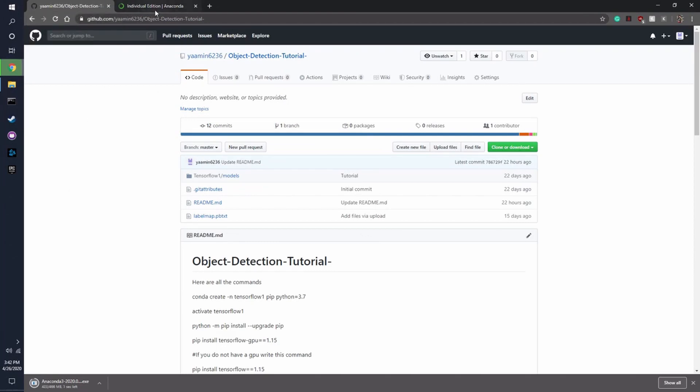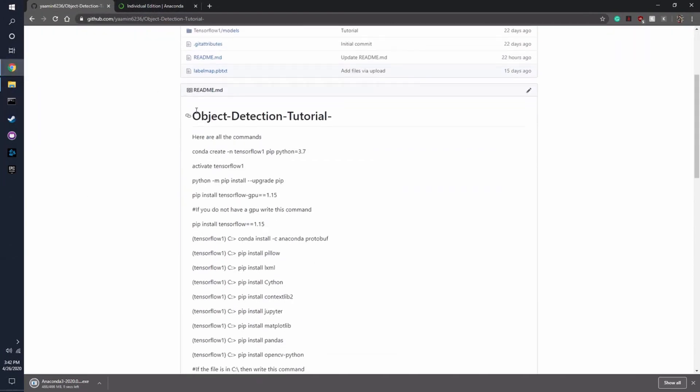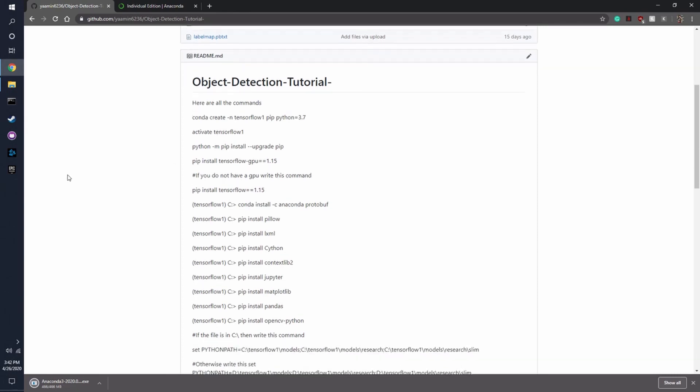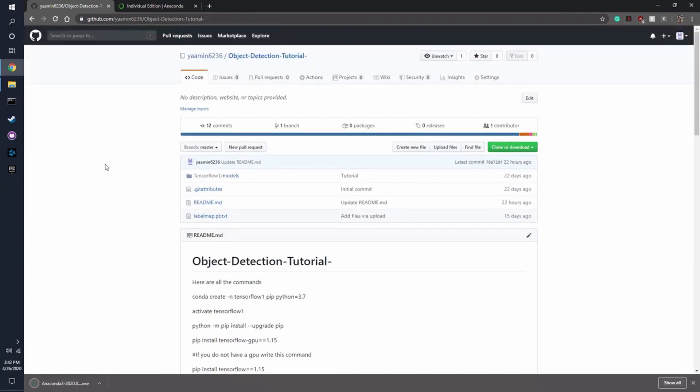So pretty simple. It's just pip install python and version number, and so on and so on. And that's basically what you need.